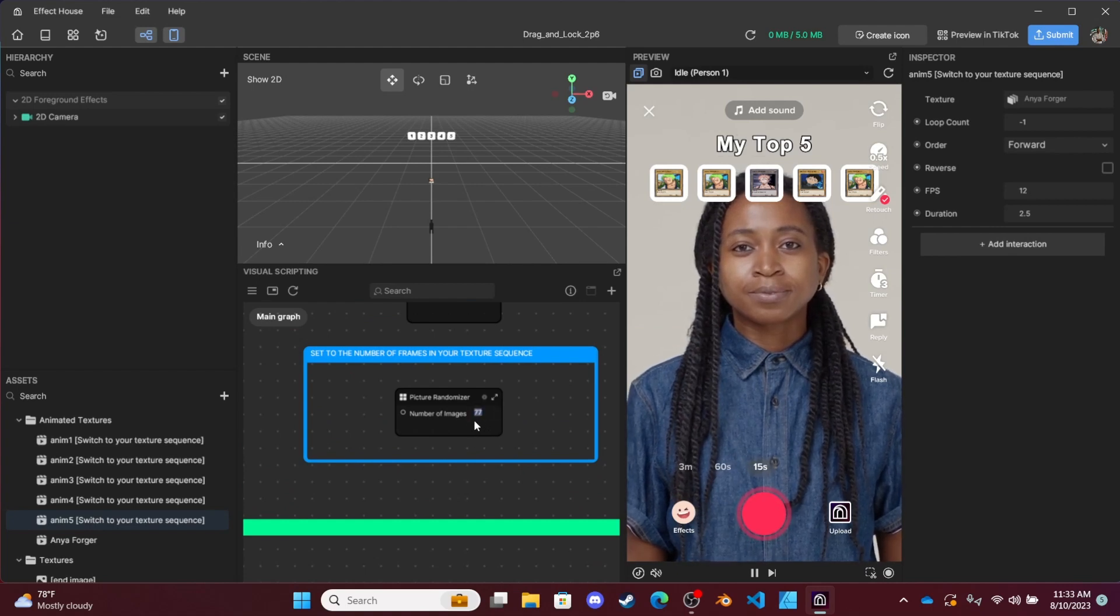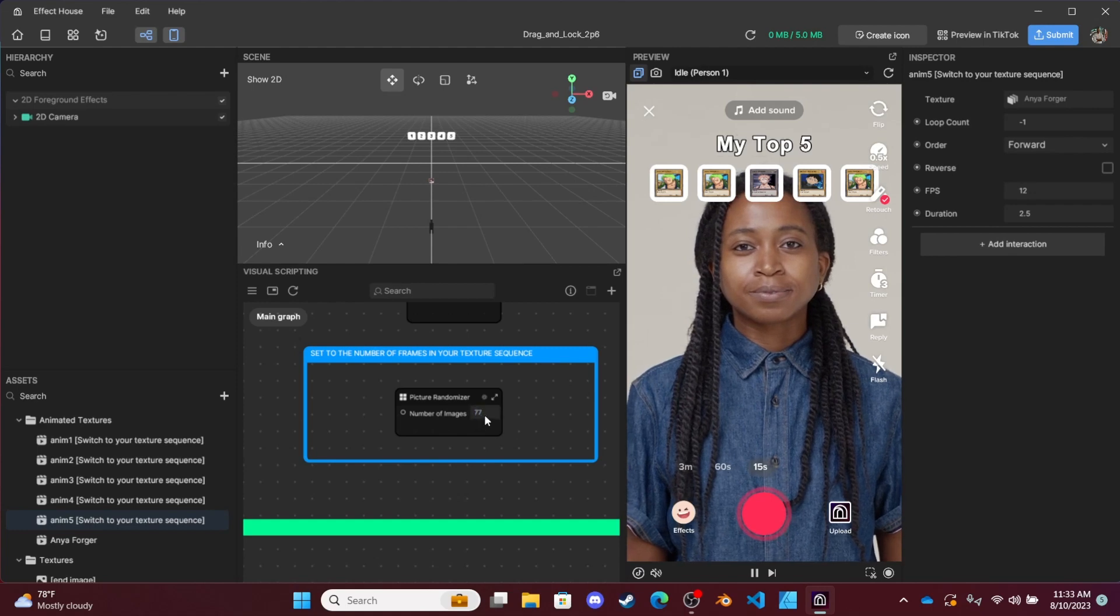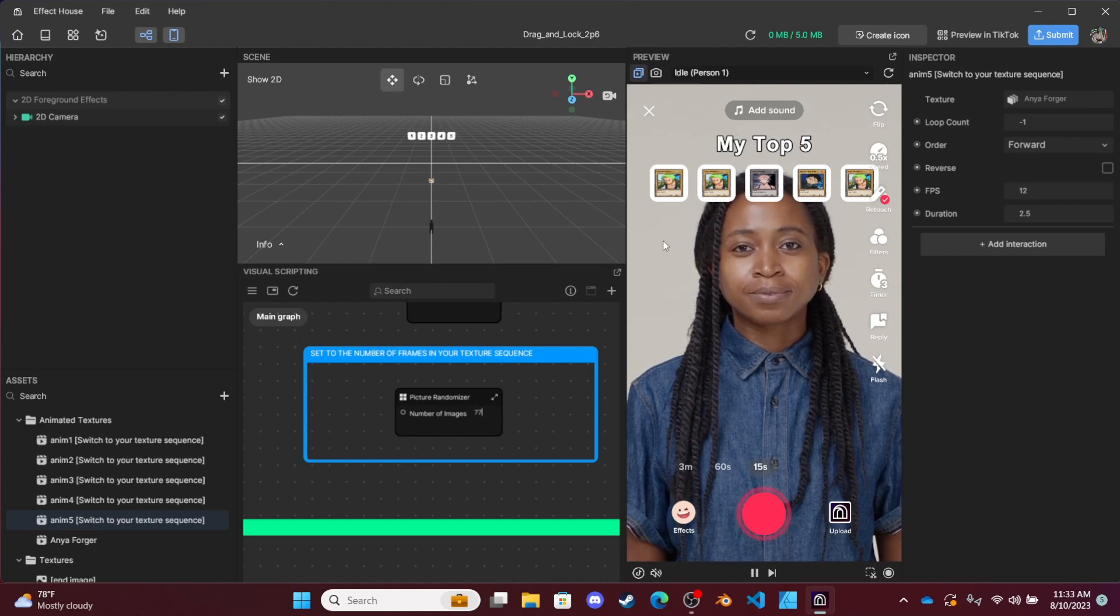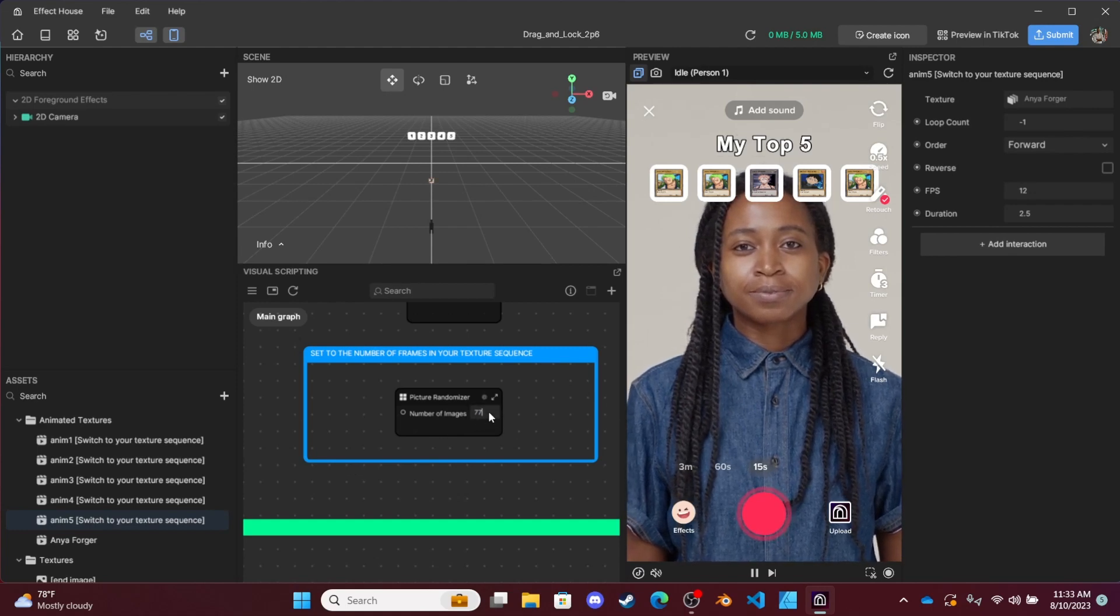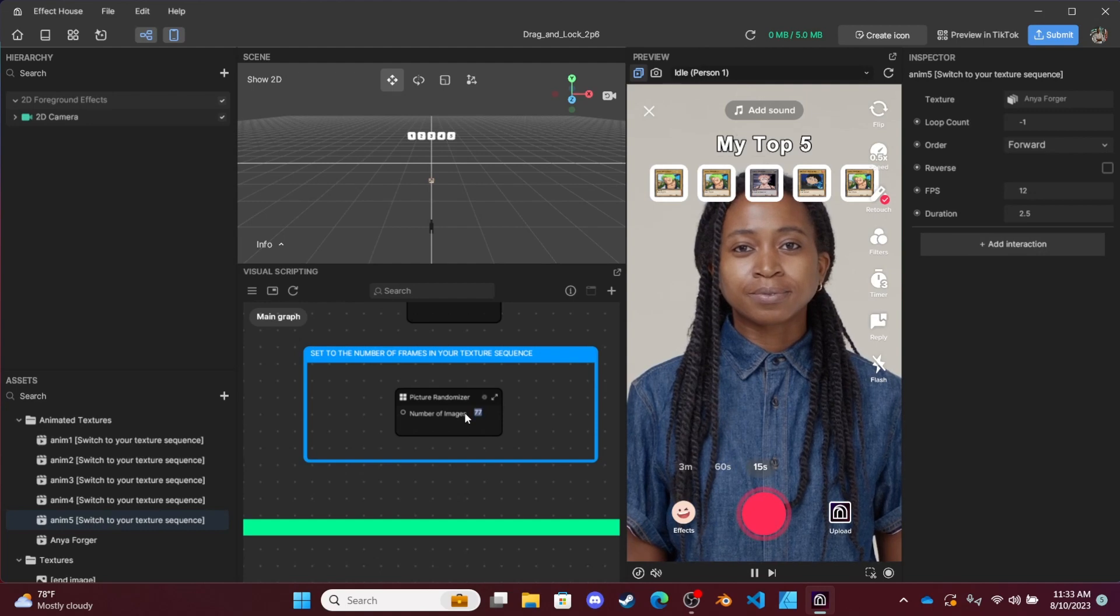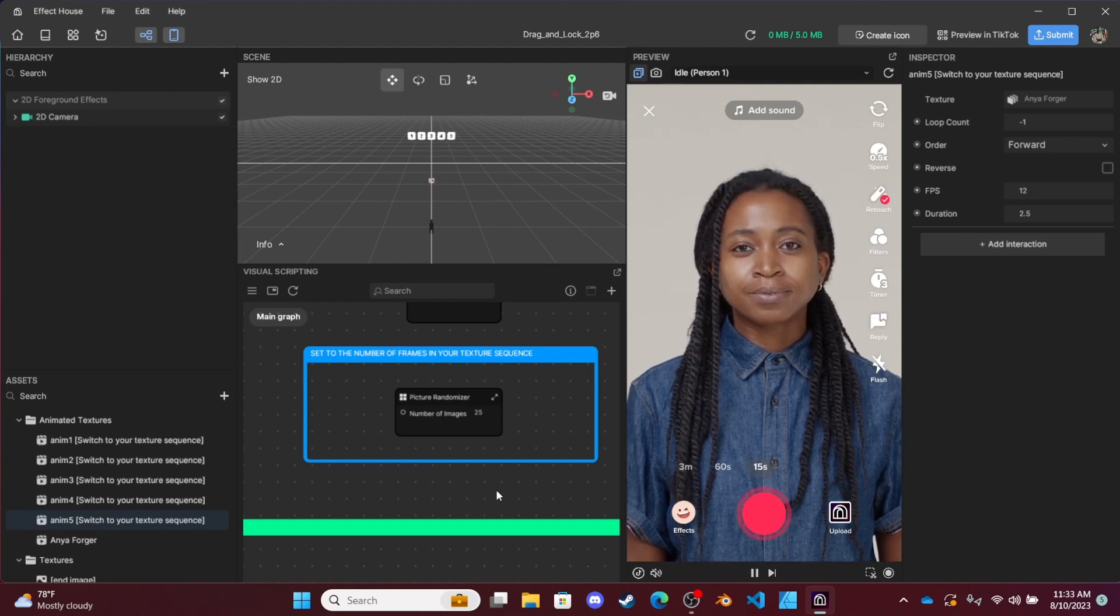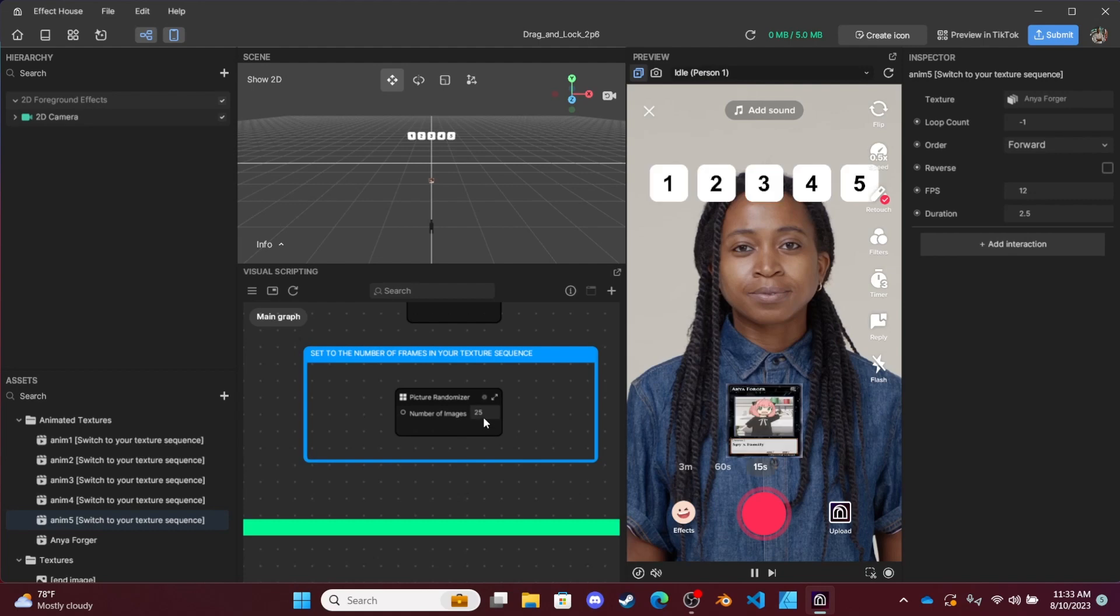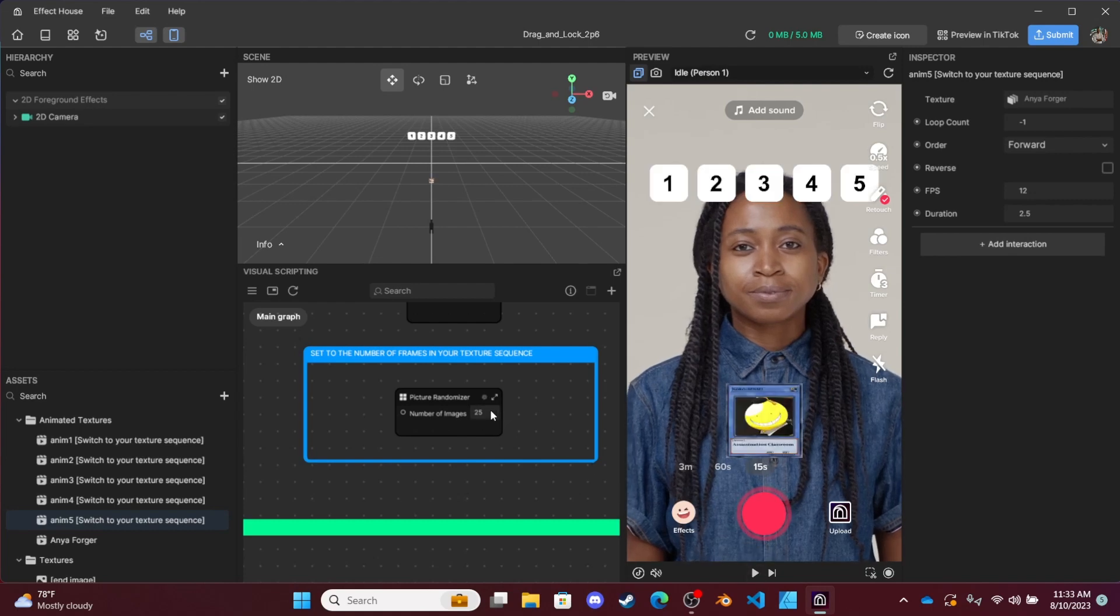By default, because I had 77 for the Taylor Swift effect, you have to change this number matching the amount of images that you imported. So if I'm not mistaken, I believe it was around 25. For example, if there were 24 images imported but I put 25...